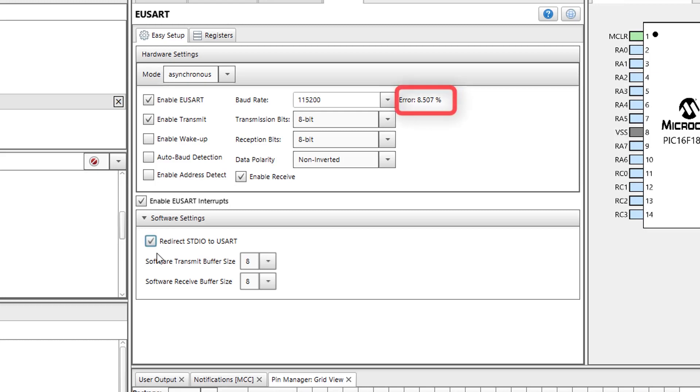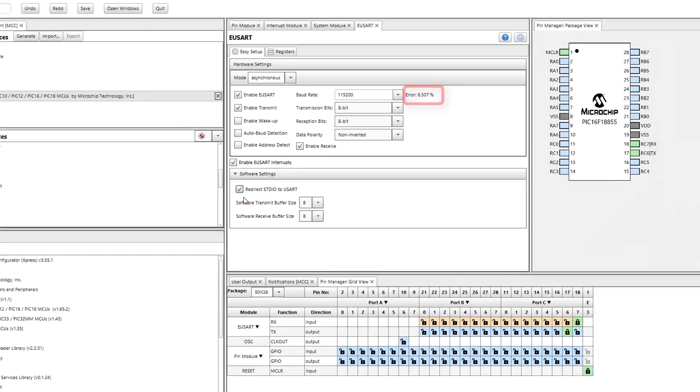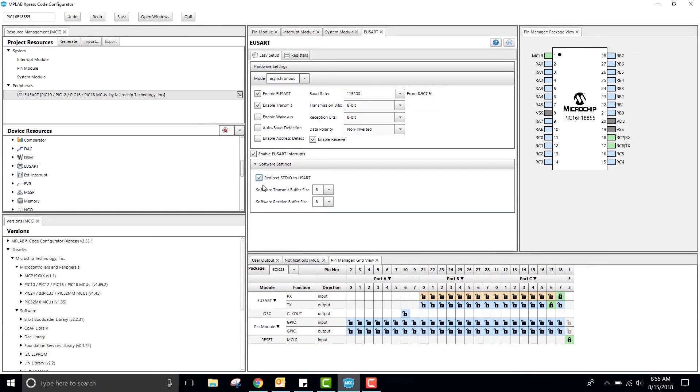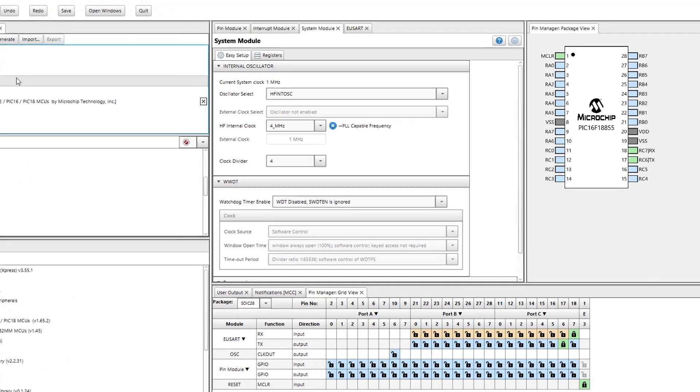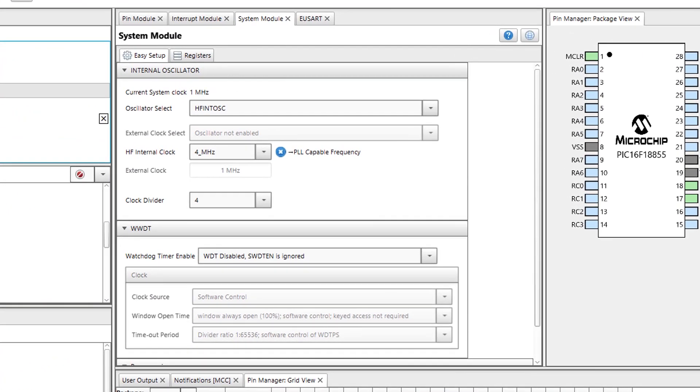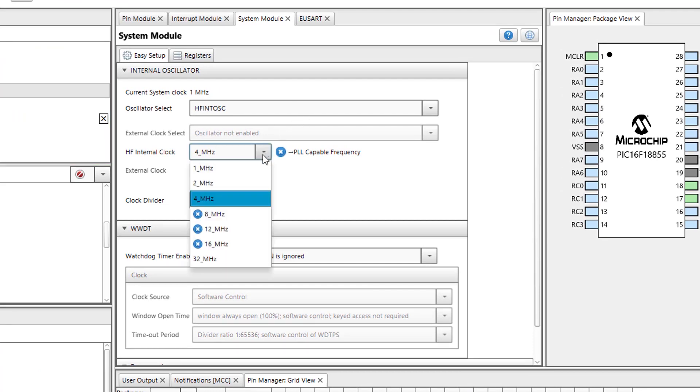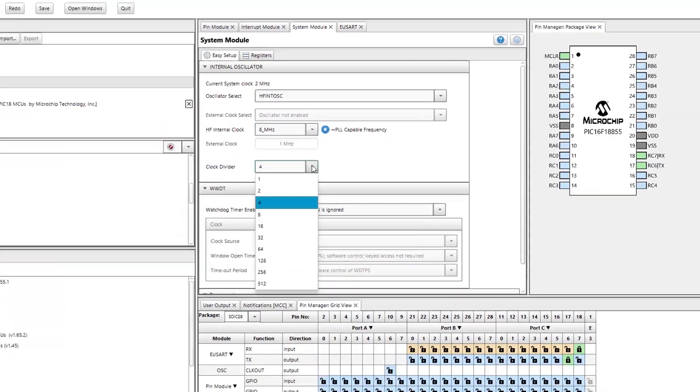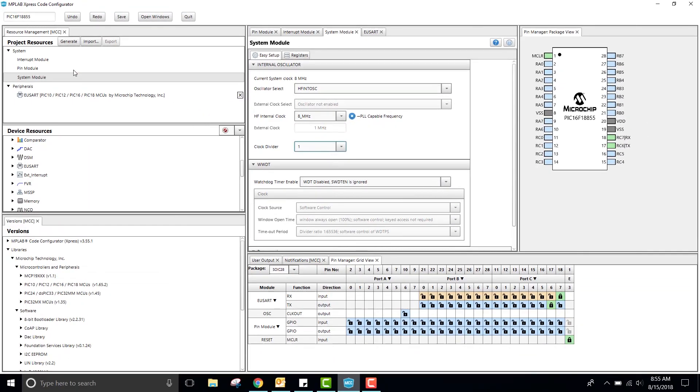Notice the percent error of the baud rate. We want this number close to or below 2%. Therefore, I will go to the system module and change my clock to high frequency internal oscillator. Next, I will change my internal clock to 8 megahertz and change my clock divider to 1.